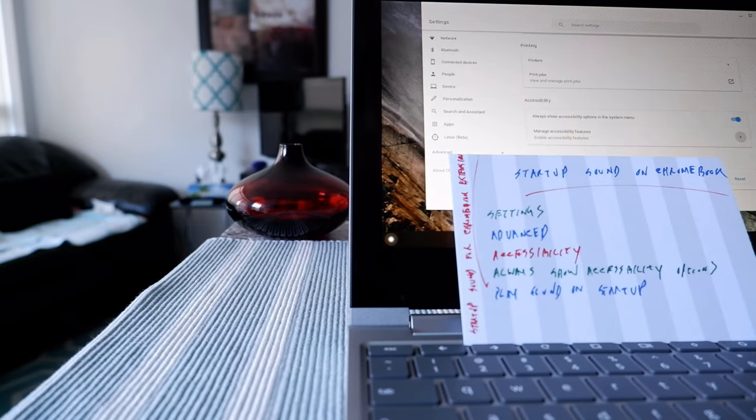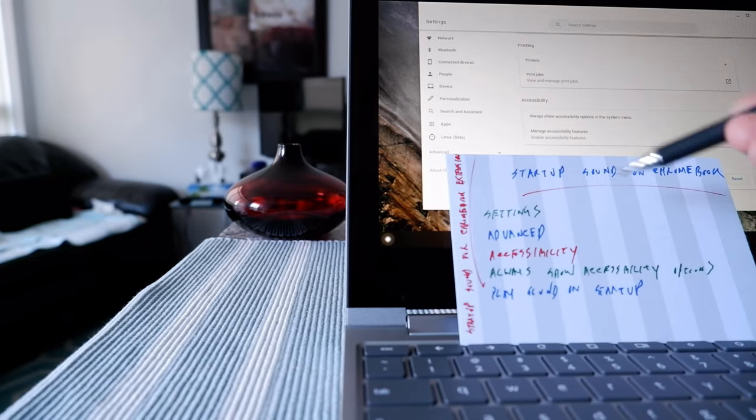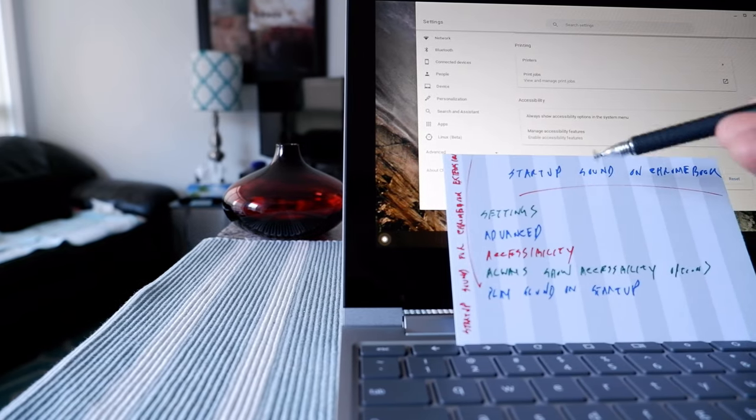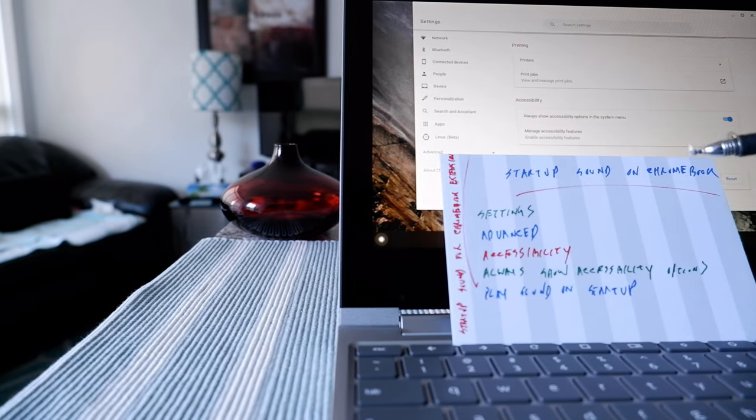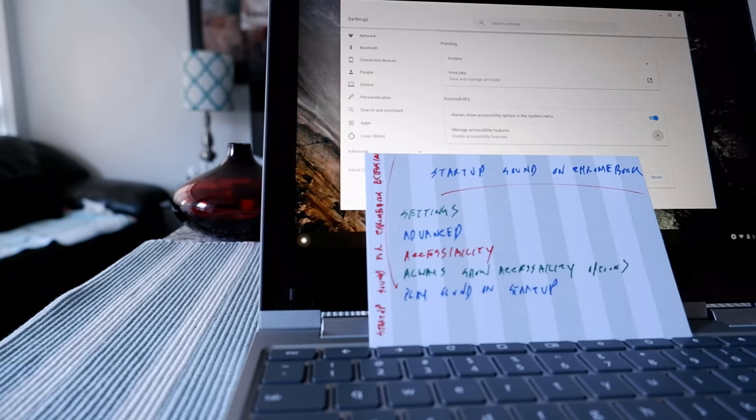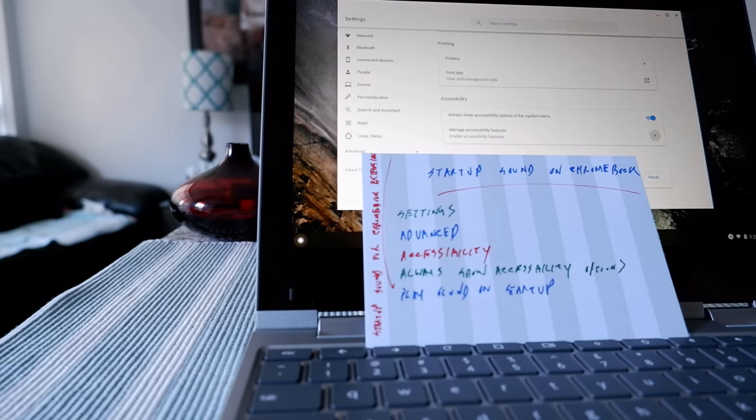So that's how you can turn on the startup sound on your Chromebook. Thank you for watching this video.